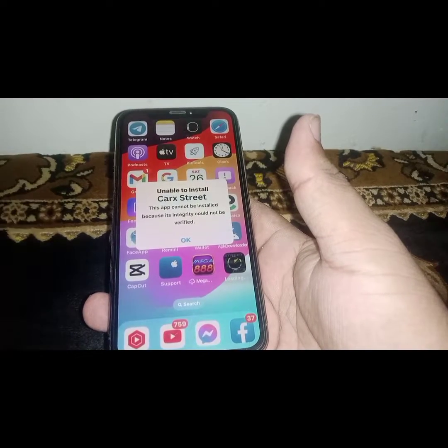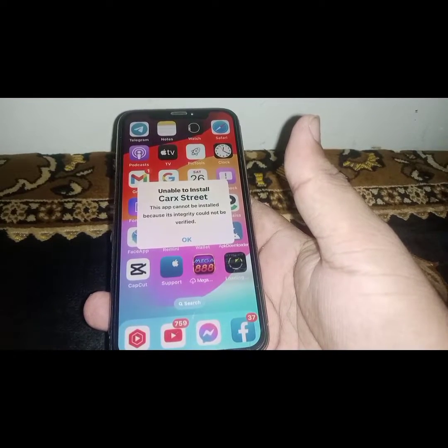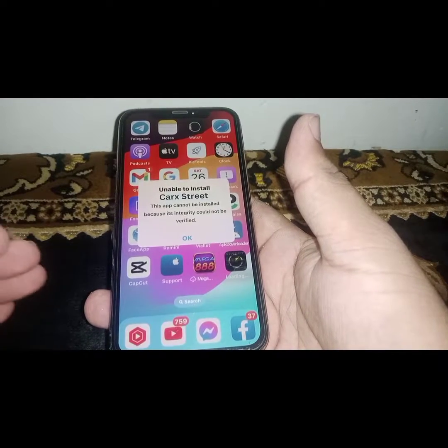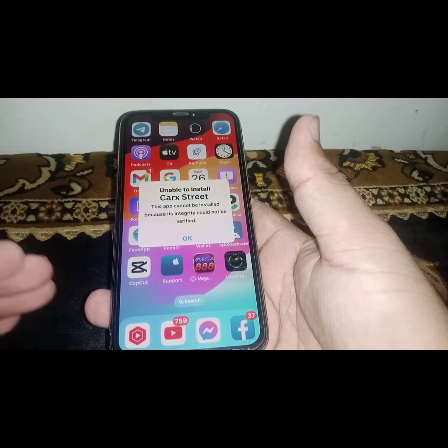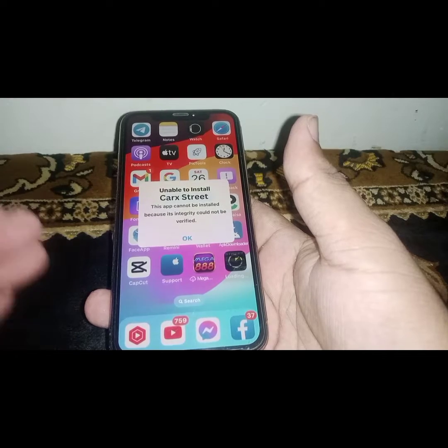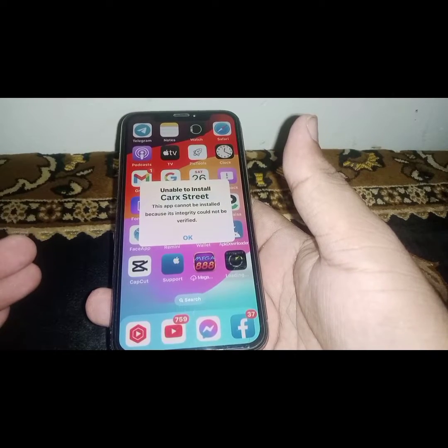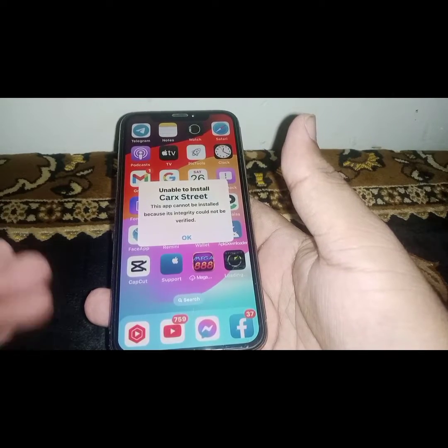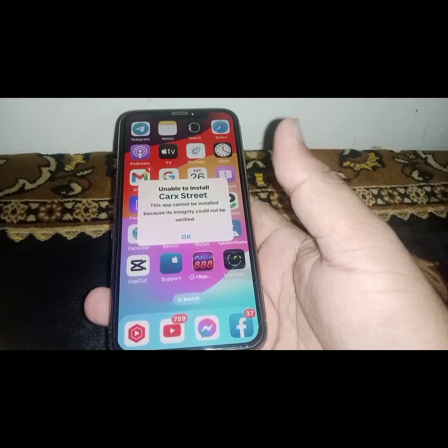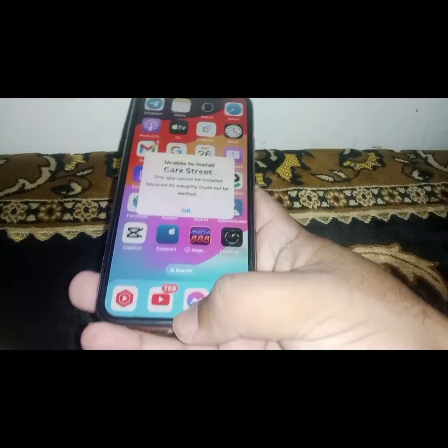Hey everyone, welcome back. In this video I'm going to be showing you how to fix 'unable to install' app on iPhone and iPad after updating to iOS 17, if you are facing this type of error.